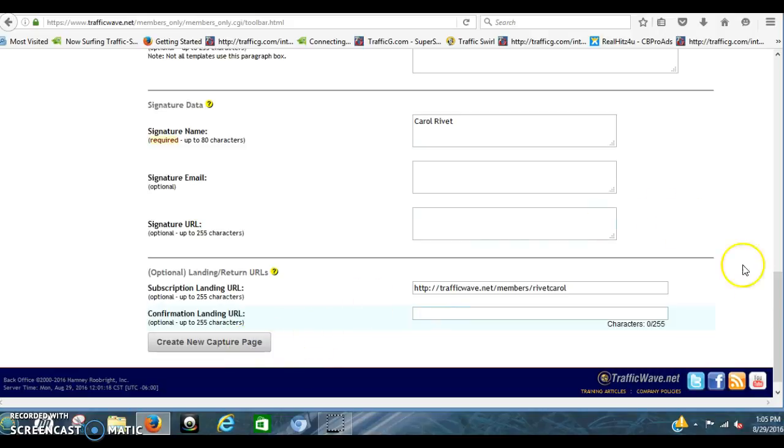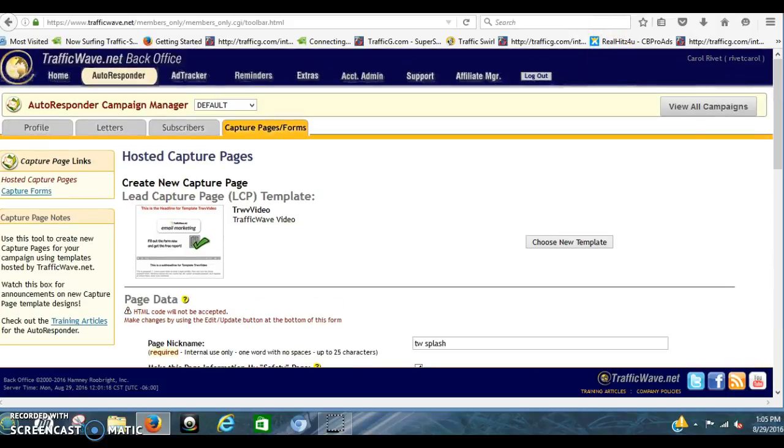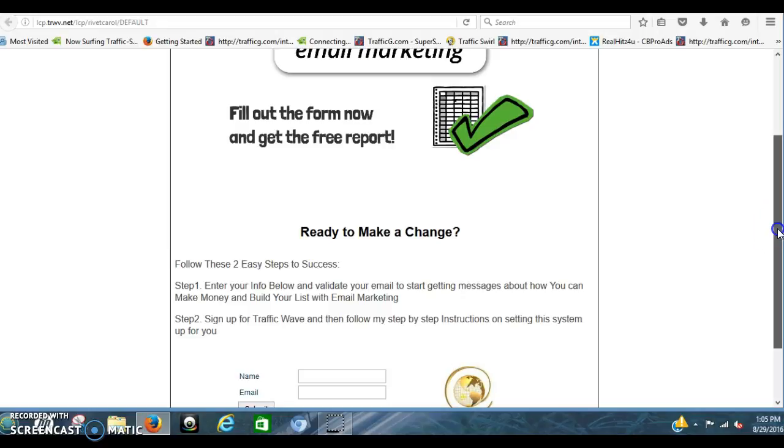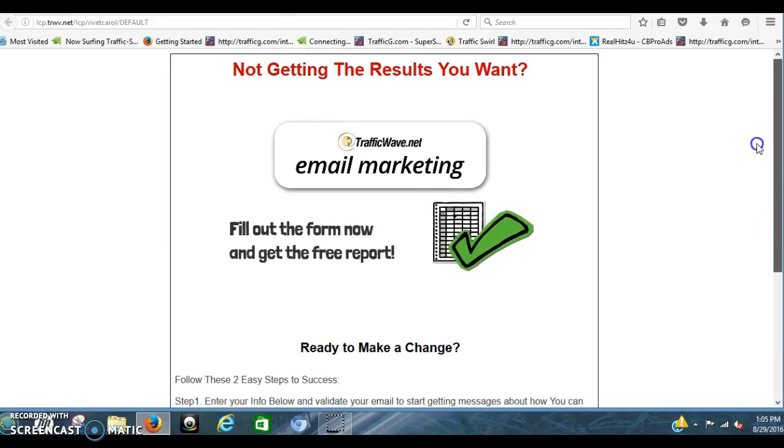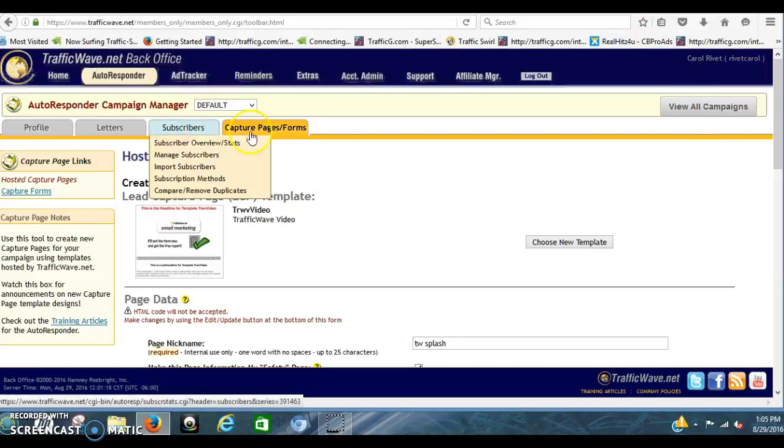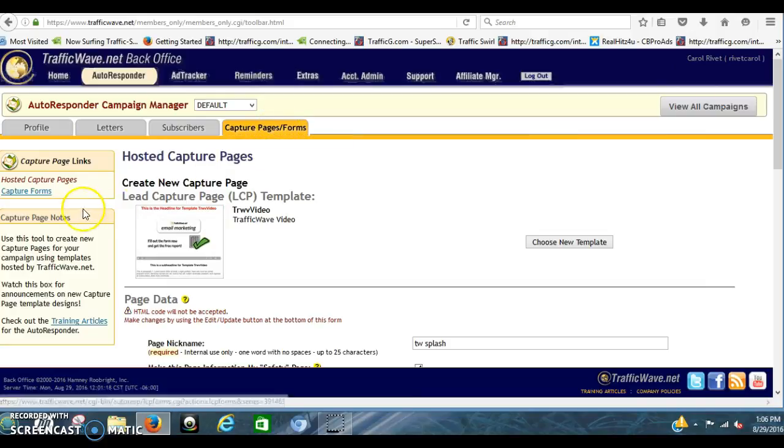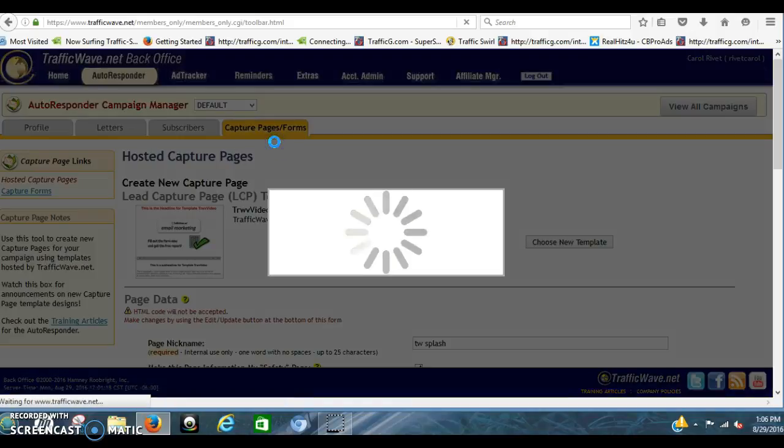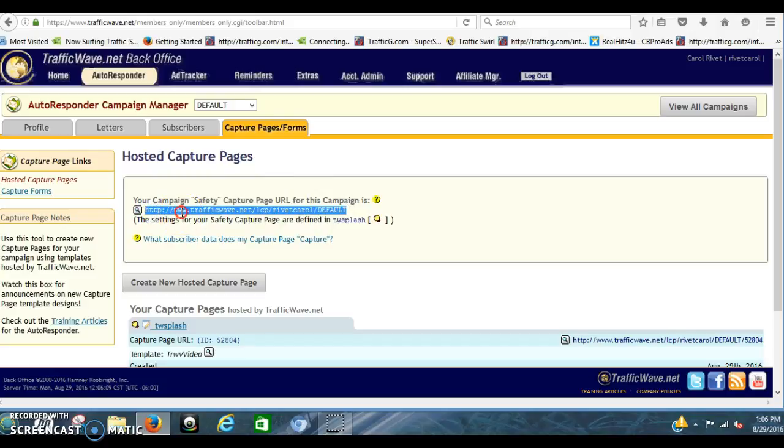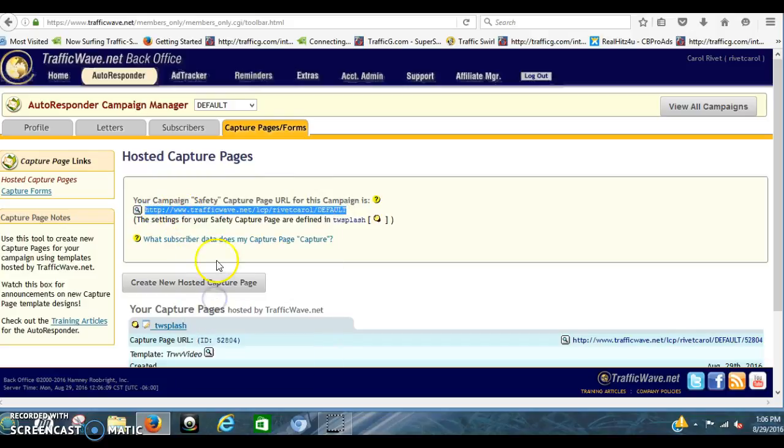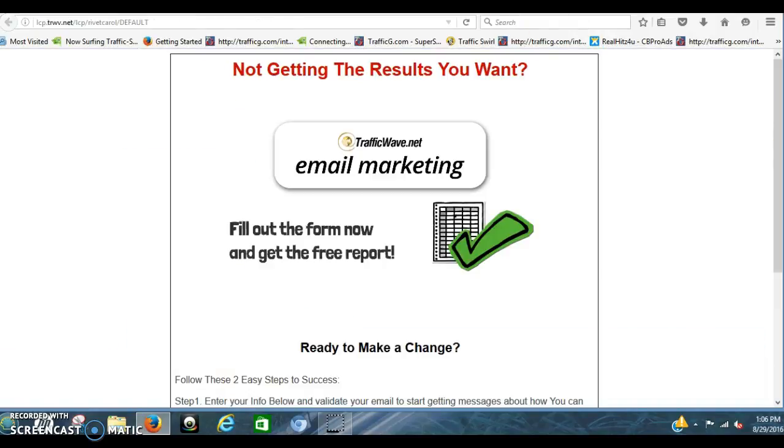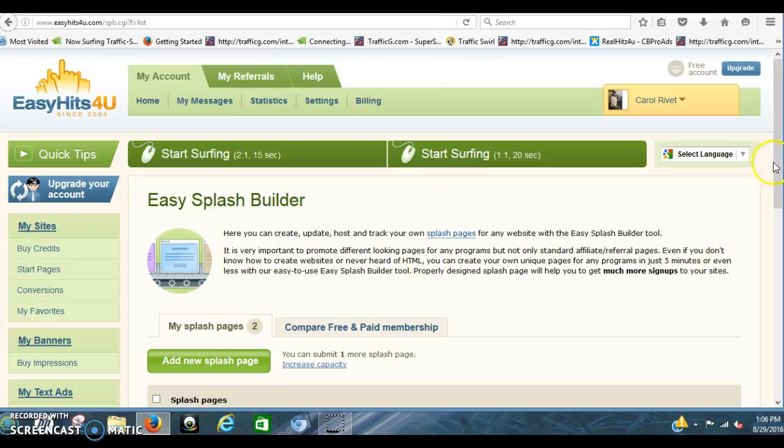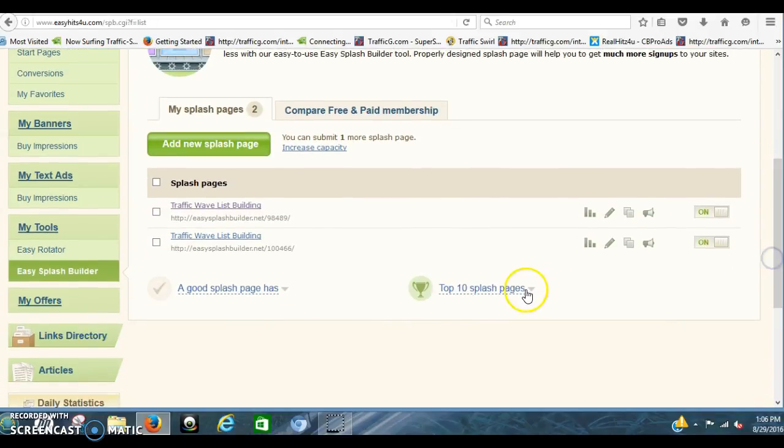And then you click create new capture page. I'm not going to do that because I don't want to cancel out the one I already got set up and going. But that's it. Literally. That's simple. And you've got this set up. And then what you'll do is you'll go back to your hosted capture pages. You'll get your URL right here. Right click that. Copy it.